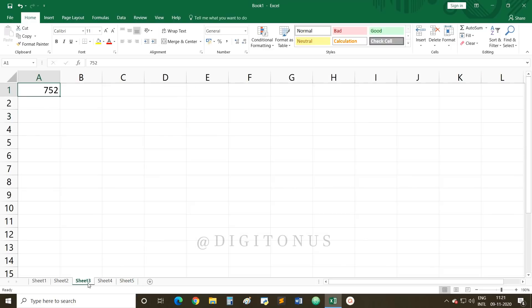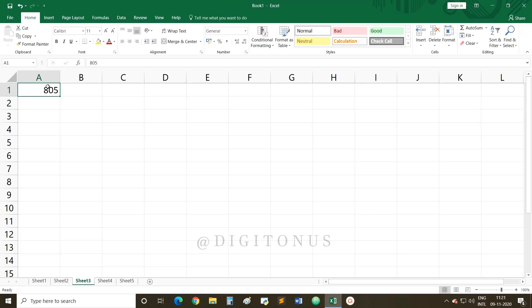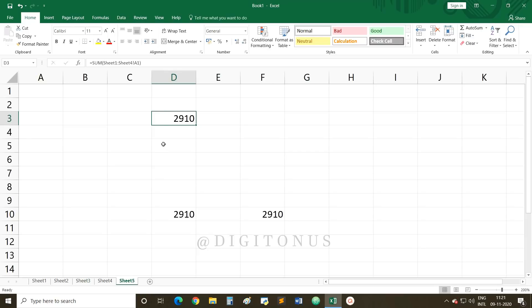Now, what happens if you change the value in any particular worksheet? For example, Sheet 2 had 653 — I'm changing it to 703. You will see that the result is automatically updated. The result changes dynamically as we change the value of a cell. This is all about linking multiple sheets and creating references.